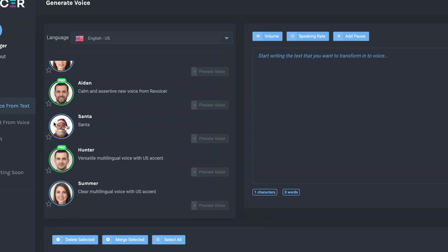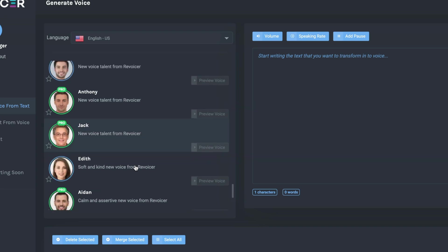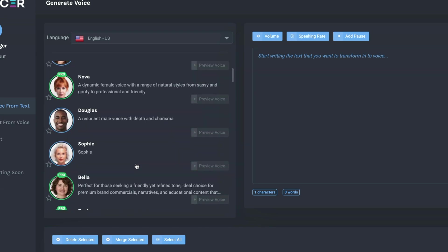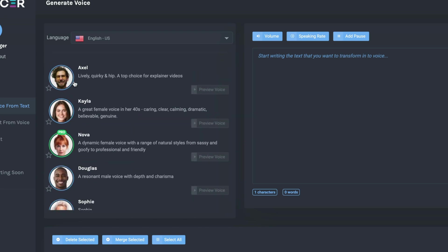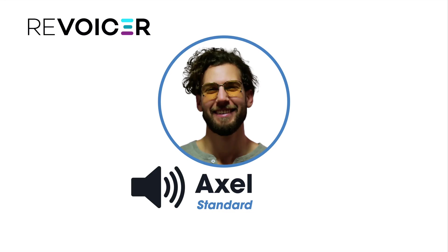Some of them are kids' voices, and this one here is a character of Santa. The ones with the blue circles are on the Standard plan, and the ones with the green circles are on the Pro plan only. Each voice has a quick description of what they sound like, and you can preview them by hitting this button.